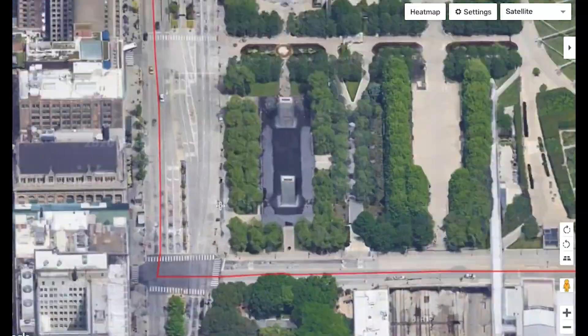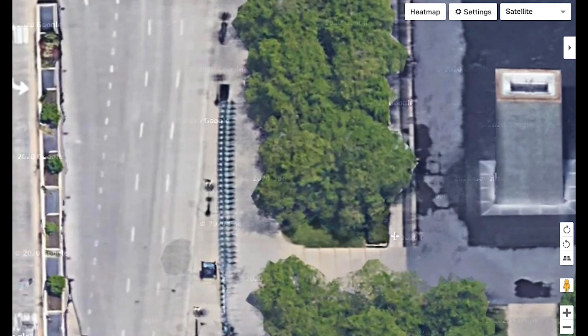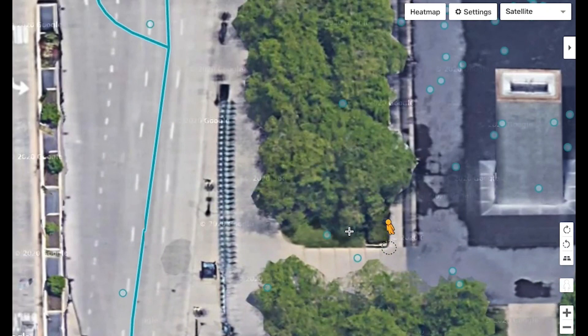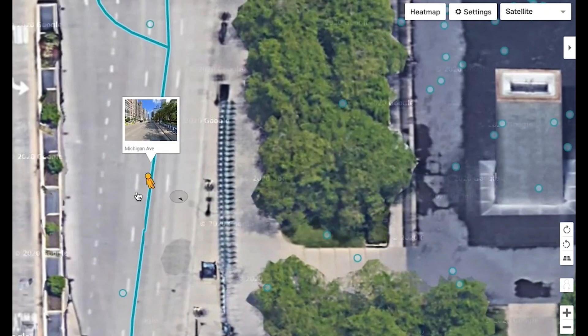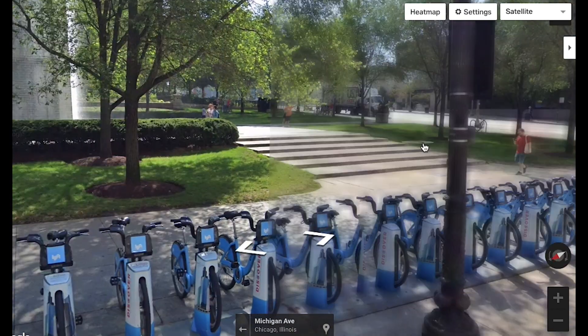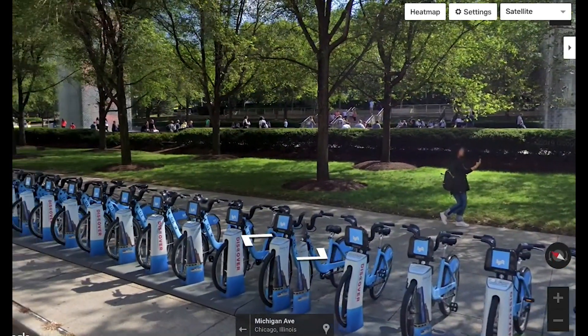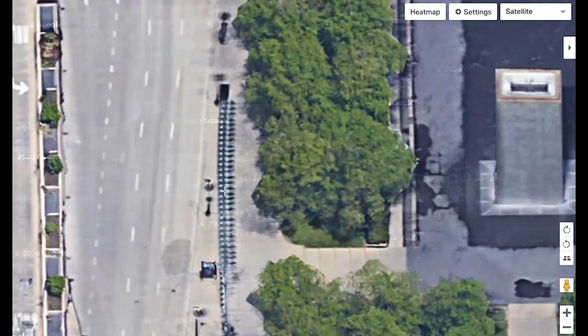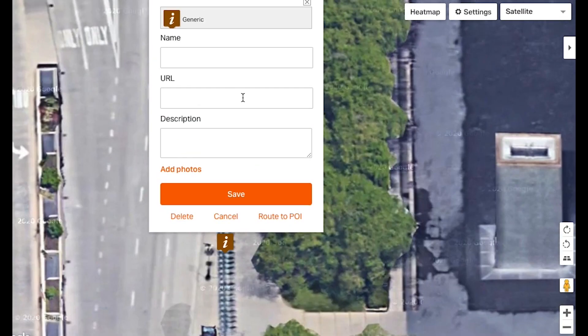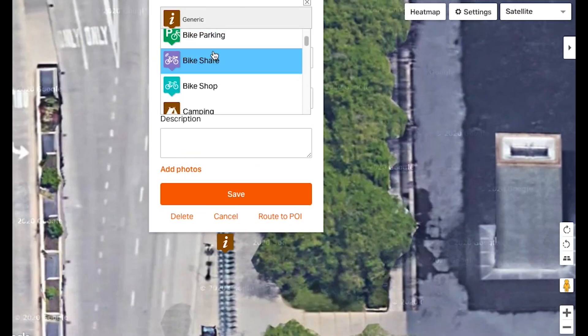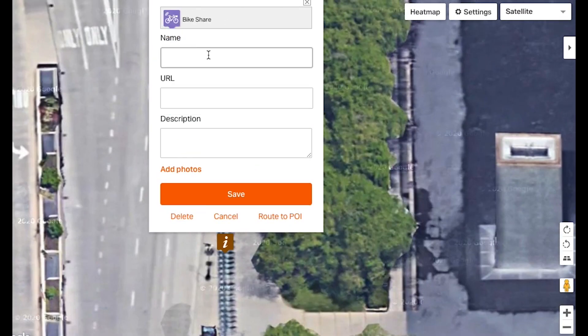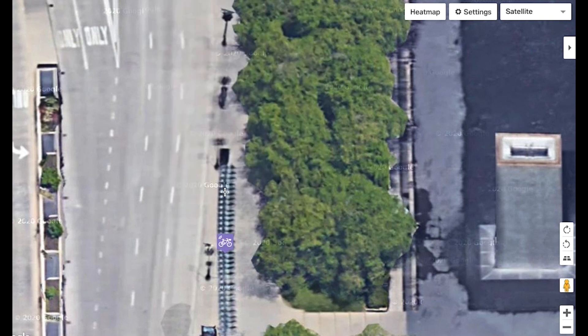Of course, you can still use Google Street View to confirm details, like where bike parking is located, or if there's bike share by your start or end point. And you can use all the rest of our best-in-class route planning features, like points of interest.